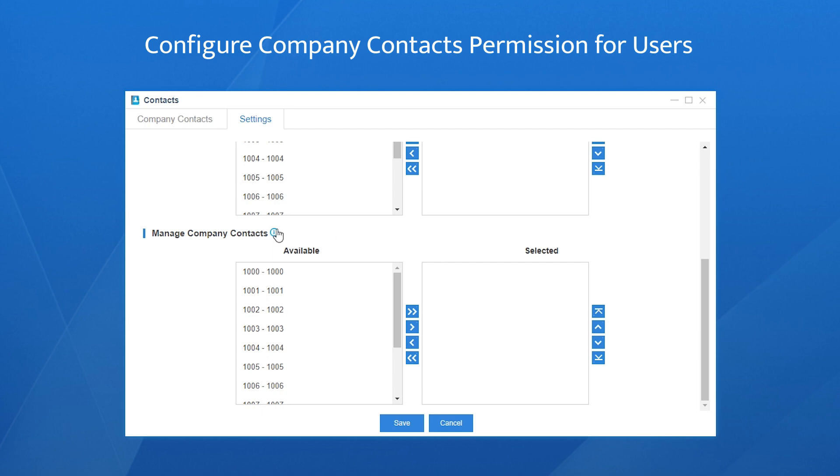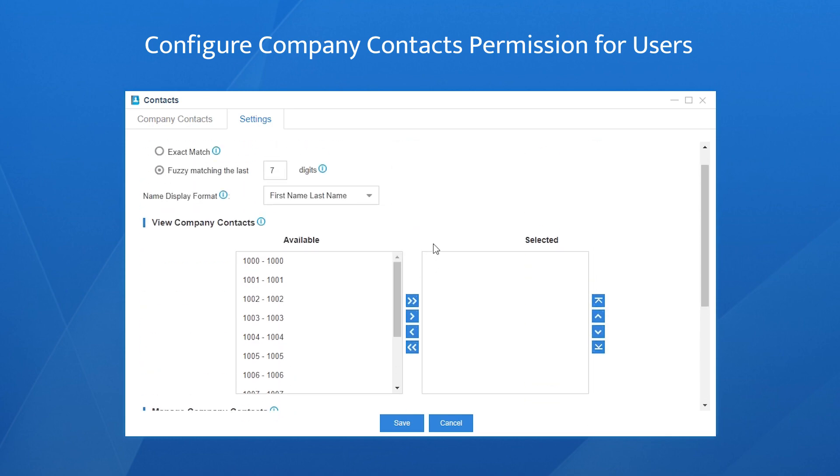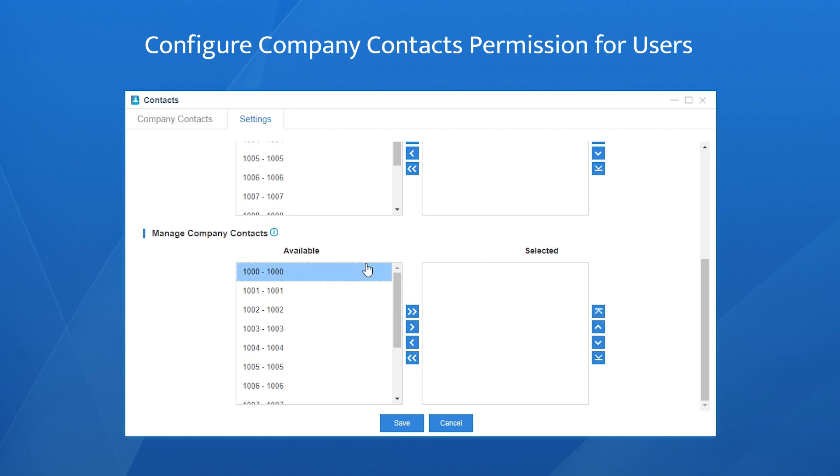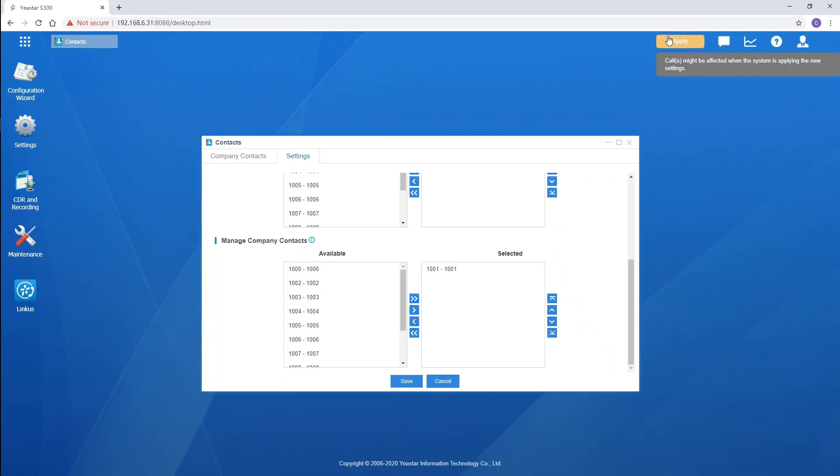Manage company contacts allow users to view, edit, delete, and add all the contacts information. We simply choose the users to the list. Say the extension user 1000 has the permission to view contacts while 1001 has the permission to manage them. Click on Save and Apply.